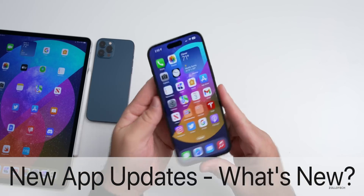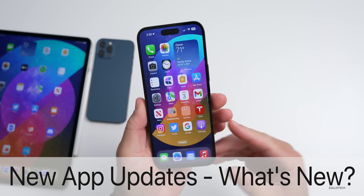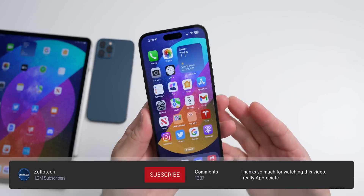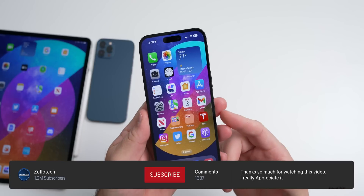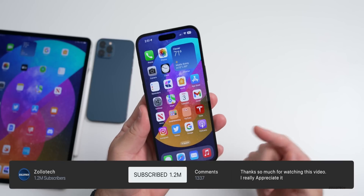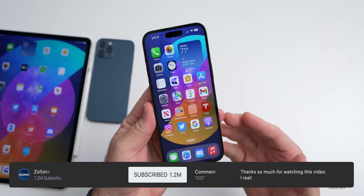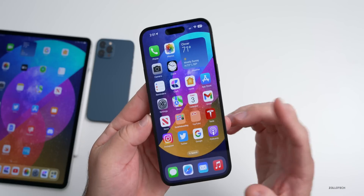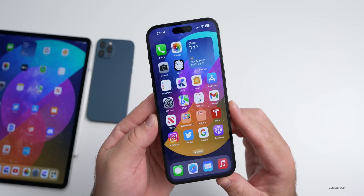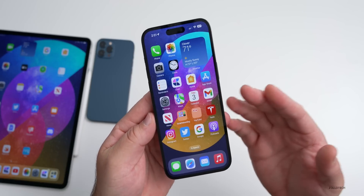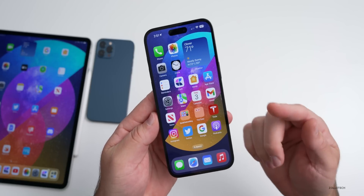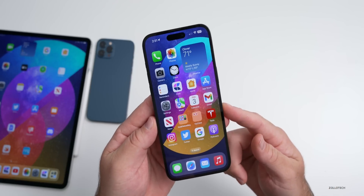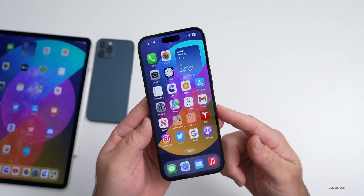Hi everyone, Aaron here for ZolloTech. Last week we had a bunch of updates from Apple — iOS 16.1 released to the public, iOS 16.2 betas — and there's been a bunch of app updates since. We haven't talked about that for a while, so let's go through all the major Apple and third-party app developer updates.